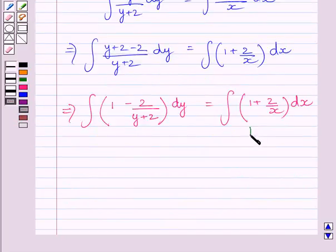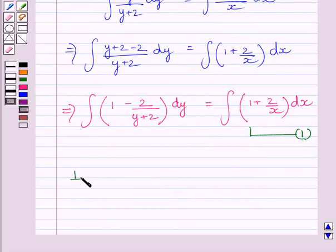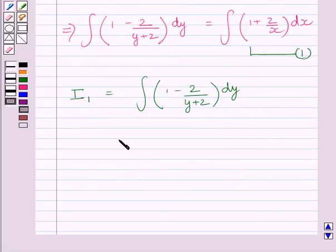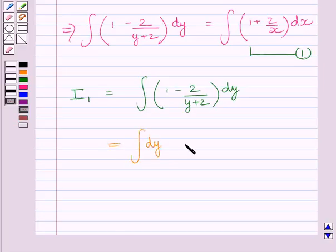Let this integral be I1. So we can write I1 equals the integral of (1 - 2/(y+2)) dy. This integral can be further written as the integral of dy minus 2 multiplied by the integral of dy/(y+2).